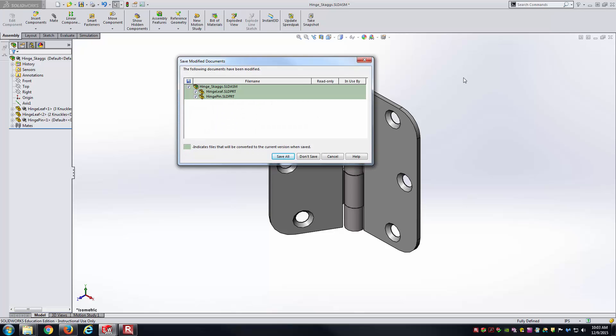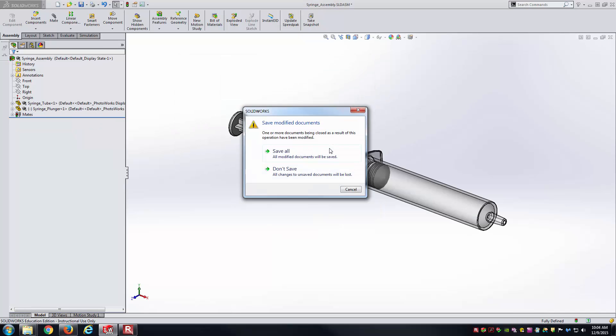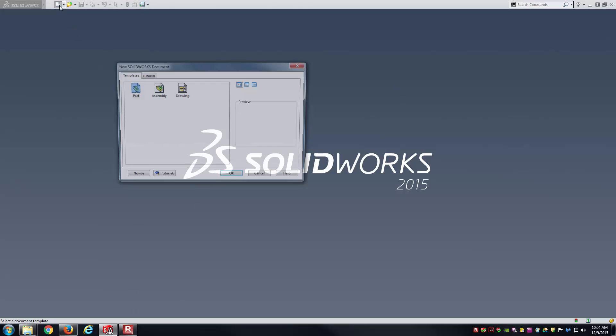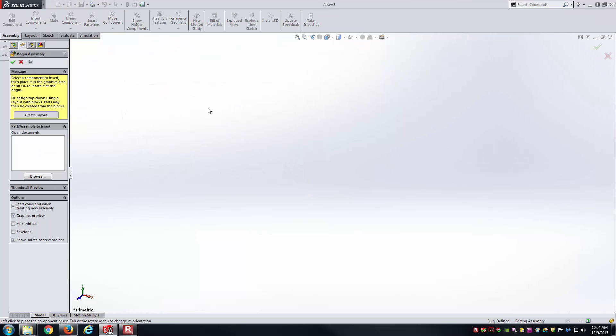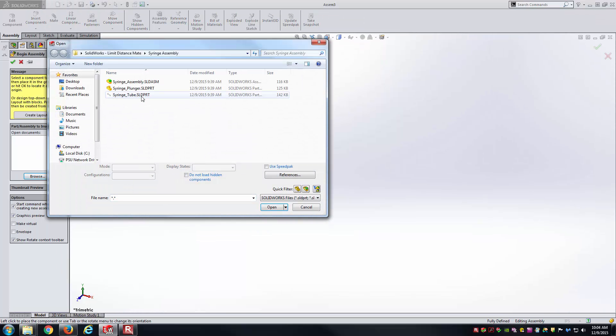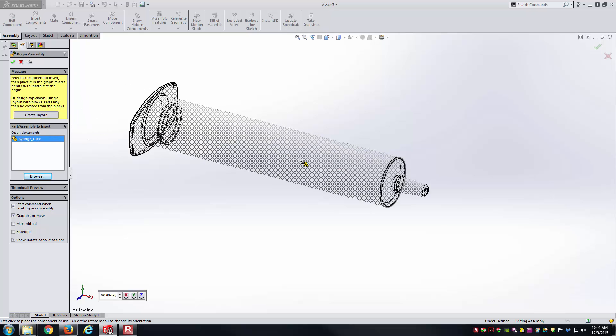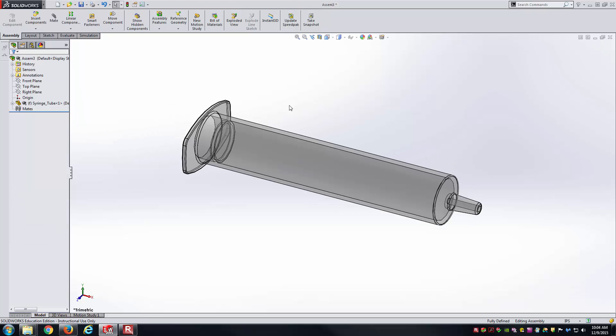Let's go ahead and close both of these, and we'll work toward those objectives. First, let's start with the syringe, so we'll start a new assembly. I'll browse and just grab the tube first.